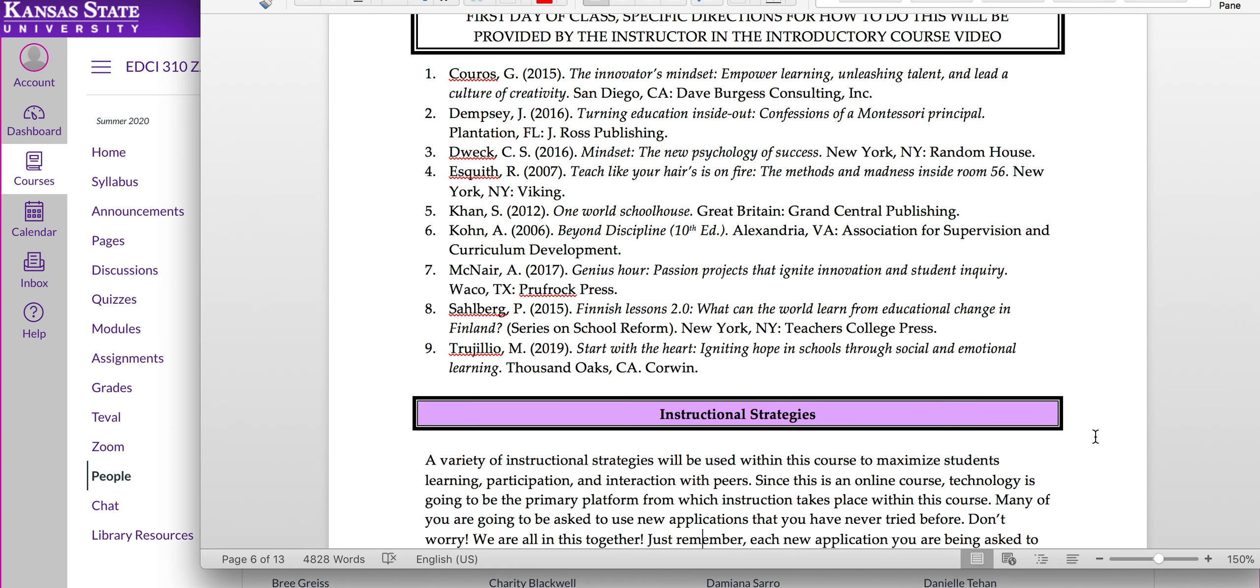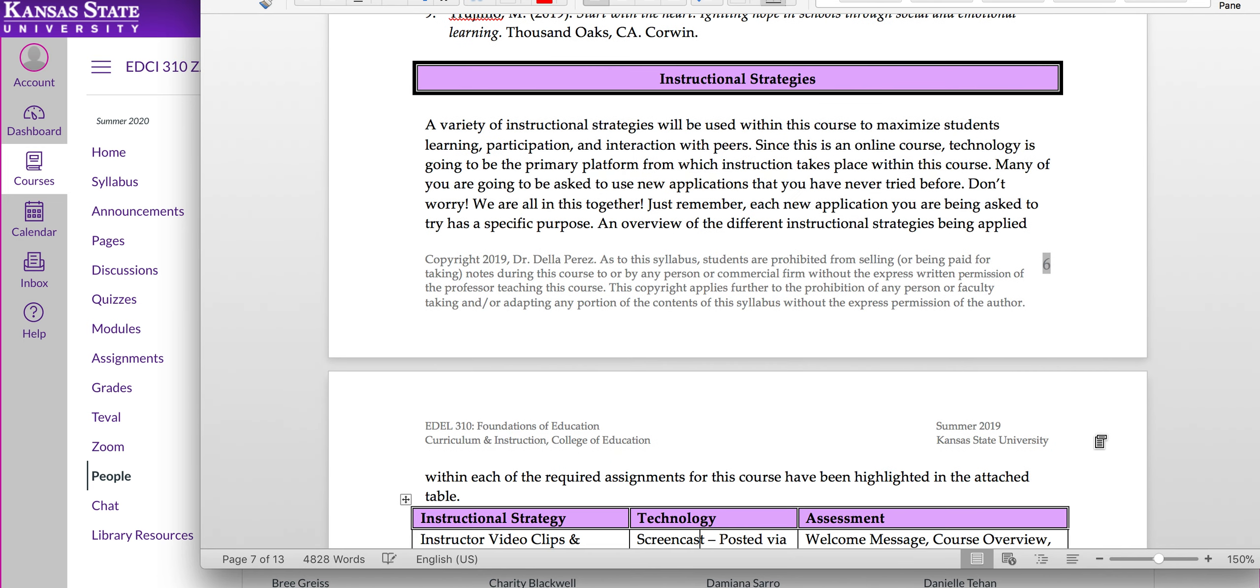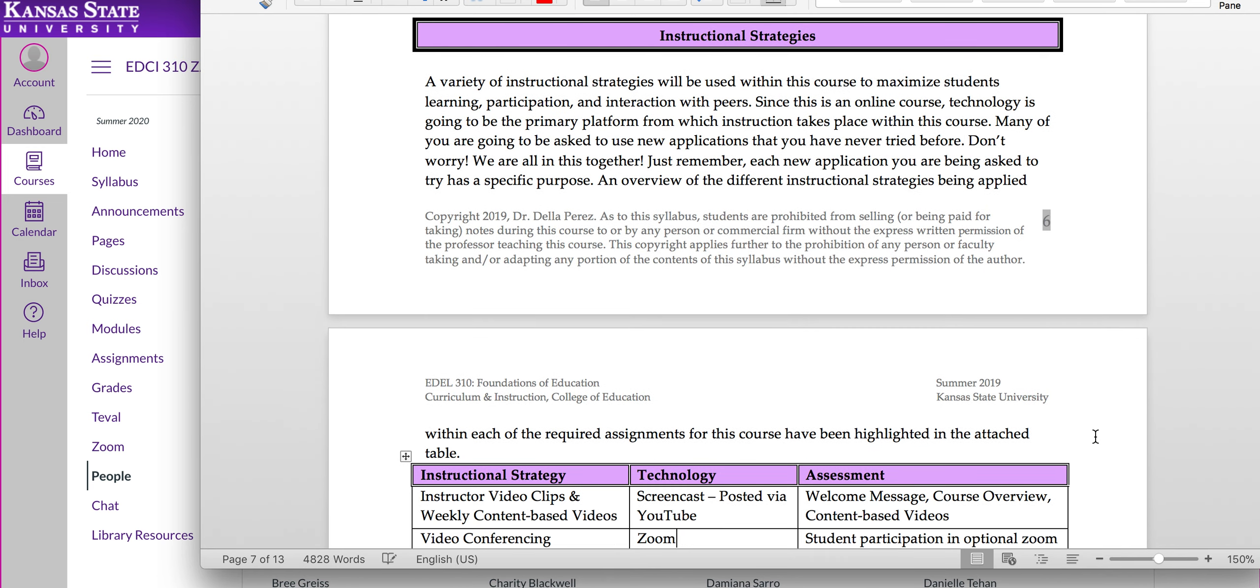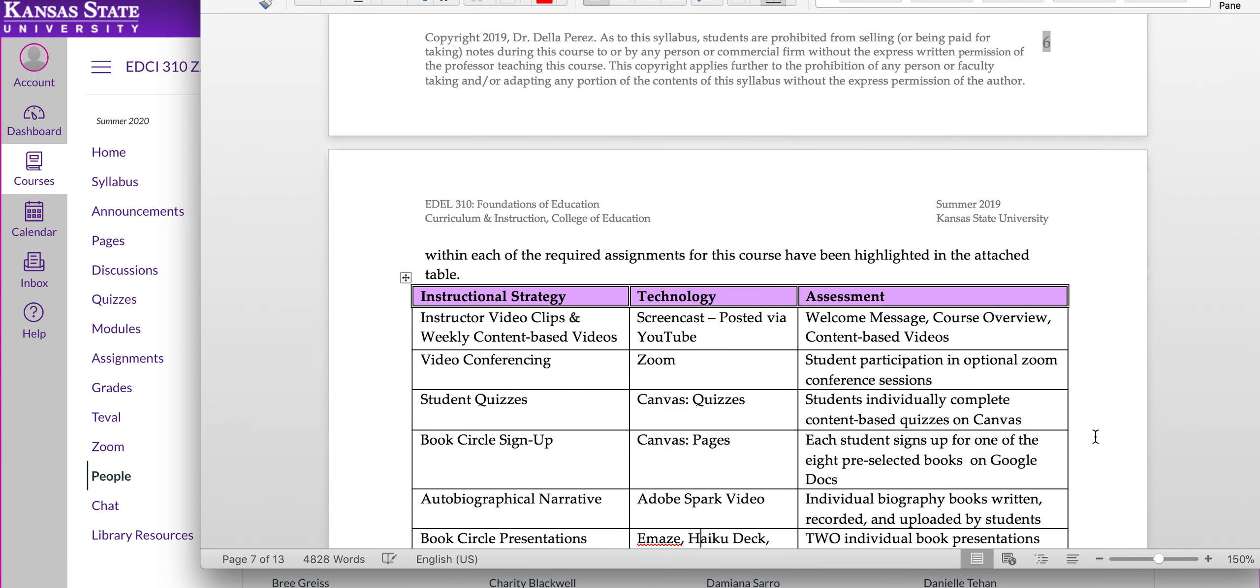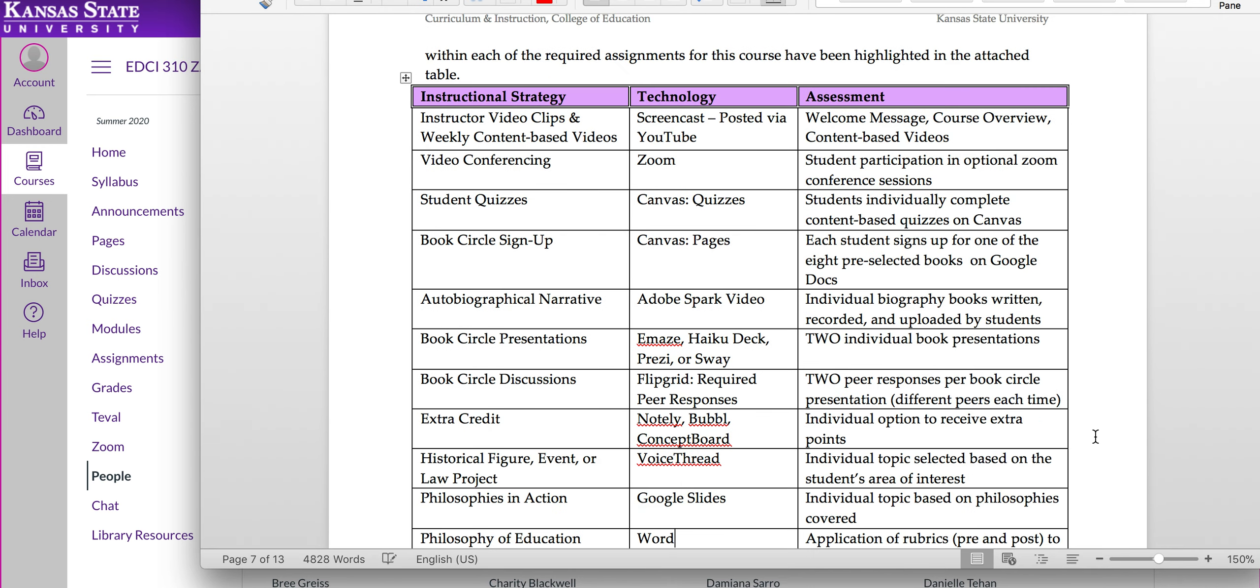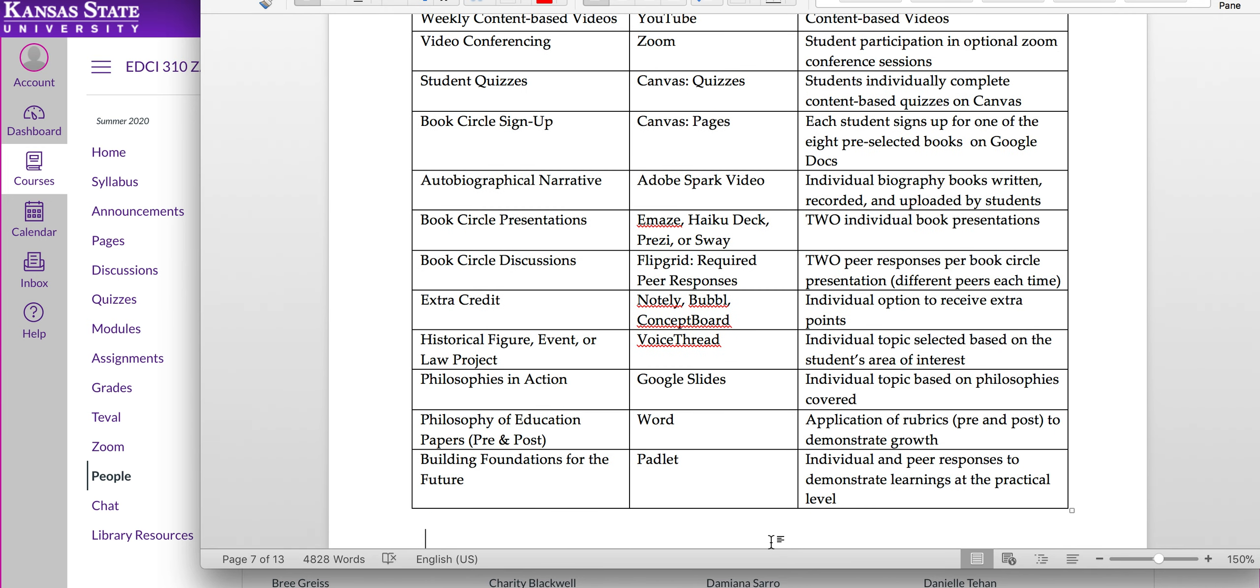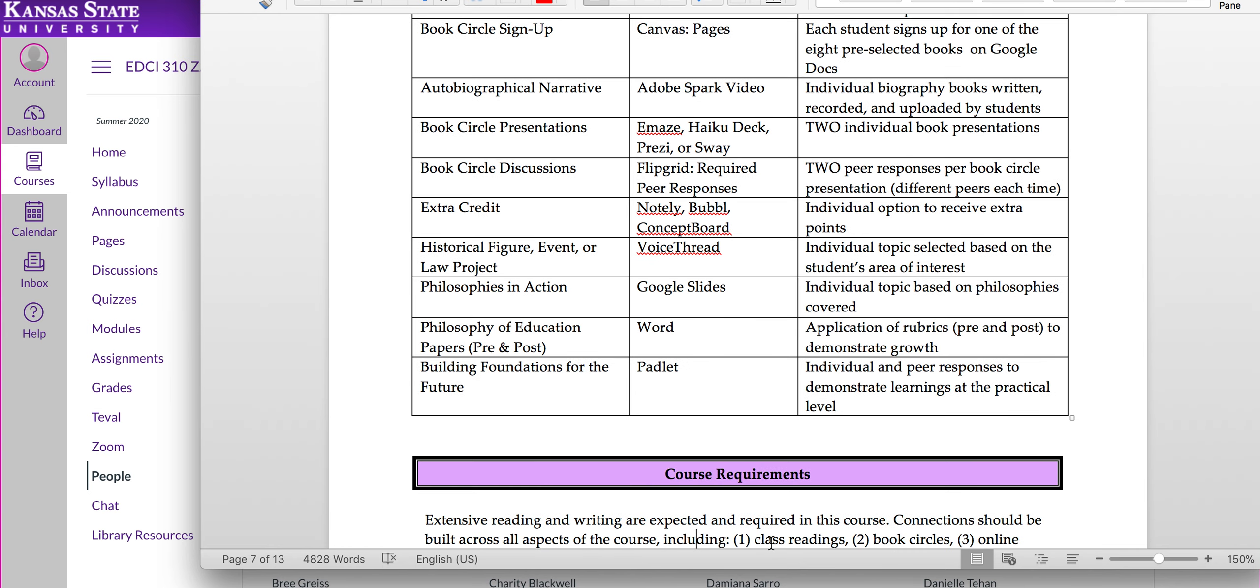One of the things about this class that makes it unique, we are online. Because we're in an online environment, I still want to make sure that we make connections with each other. So I use lots of different technology. You'll see here the different assignments, different technology I've used. Some of it will be brand new to you. Don't worry about that. It's something that you will be able to use and hopefully apply in your future classrooms.